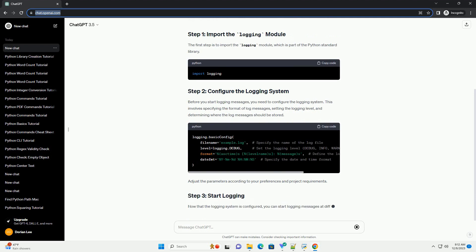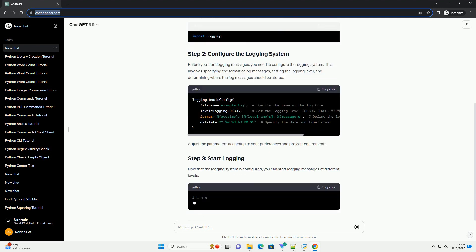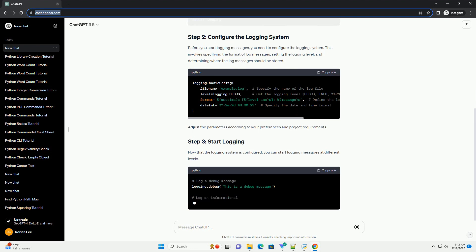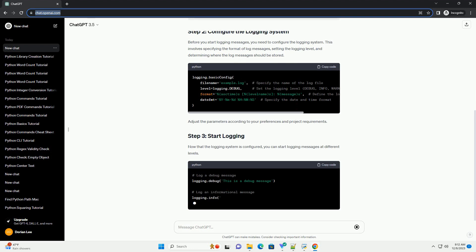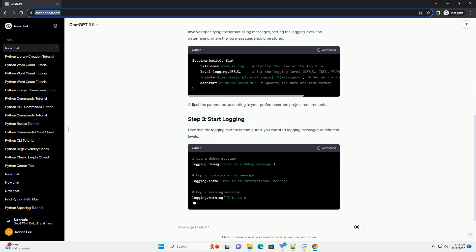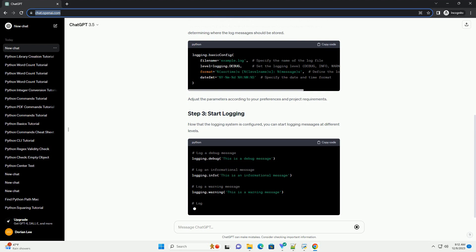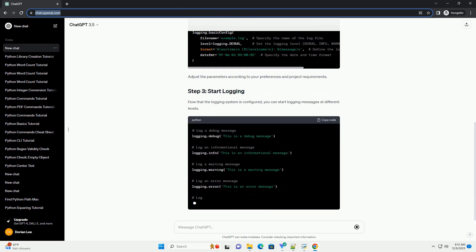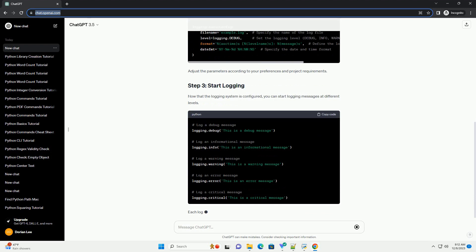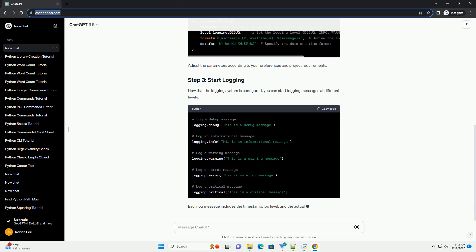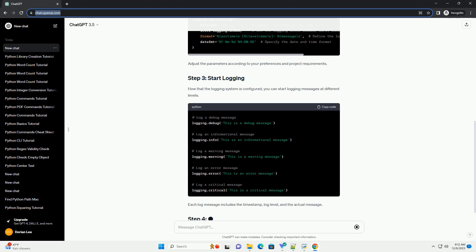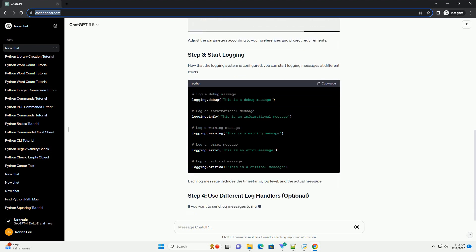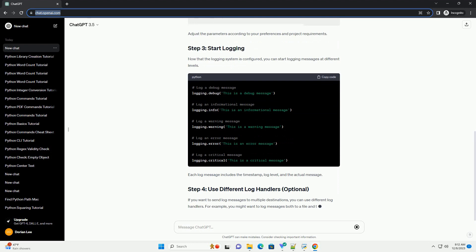Before you start logging messages, you need to configure the logging system. This involves specifying the format of log messages, setting the logging level, and determining where the log messages should be stored. Adjust the parameters according to your preferences and project requirements.